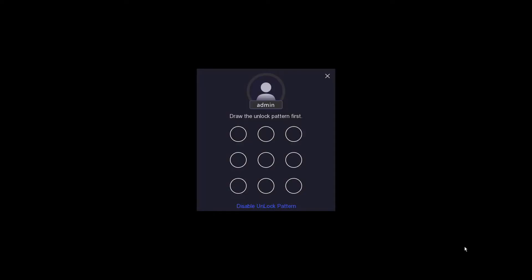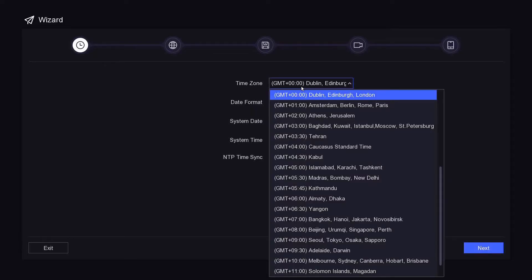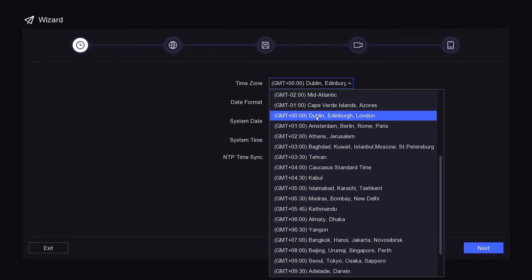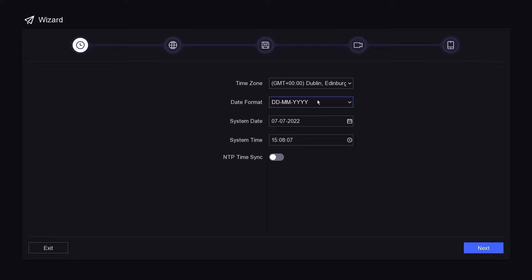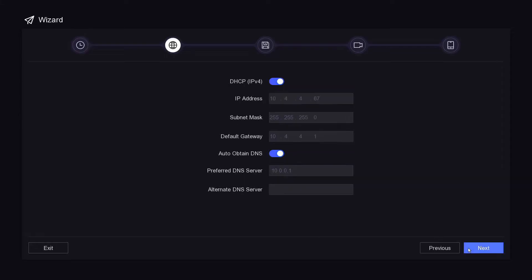We've set the password reset up just in case we have problems in the future. Now we go to manual config. I don't want an unlock pattern so I'm going to disable it. First things first: choose your time zone — it's already set to London time, day/month/year. You can sync it to the internet with NTP time sync, which takes the time from Google. I like that, so we go next.